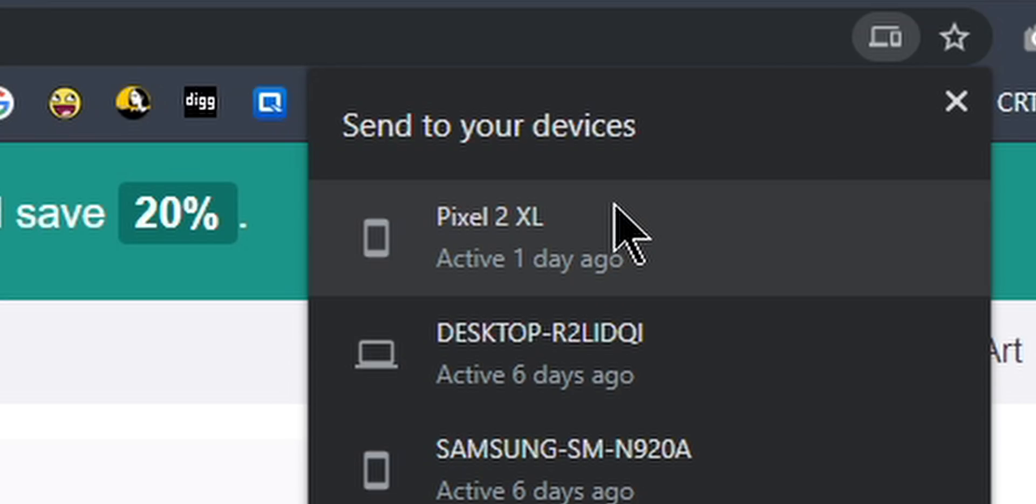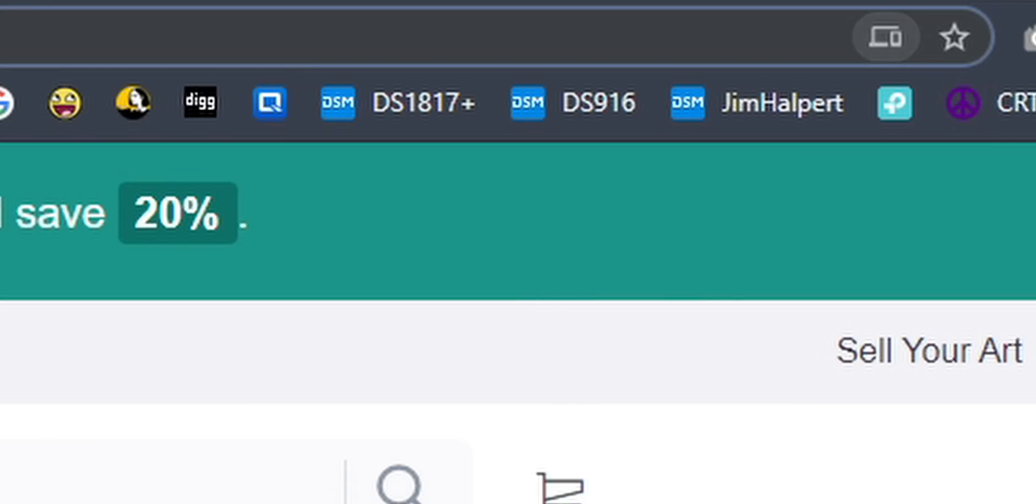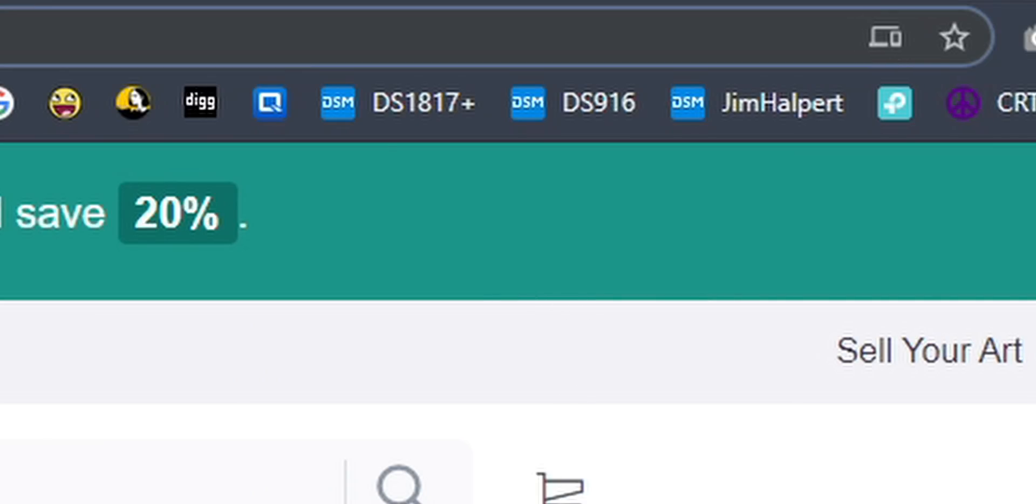Now you do have to have Chrome syncing enabled and signed into it, which not a lot of people are, but it has made my life easier and I've been using it for like eight years now, and it's been great. I can sit here and be like, okay, I want to send this to my phone. Send to Pixel 2 XL. You get a little notification, and I can pull up my phone here.